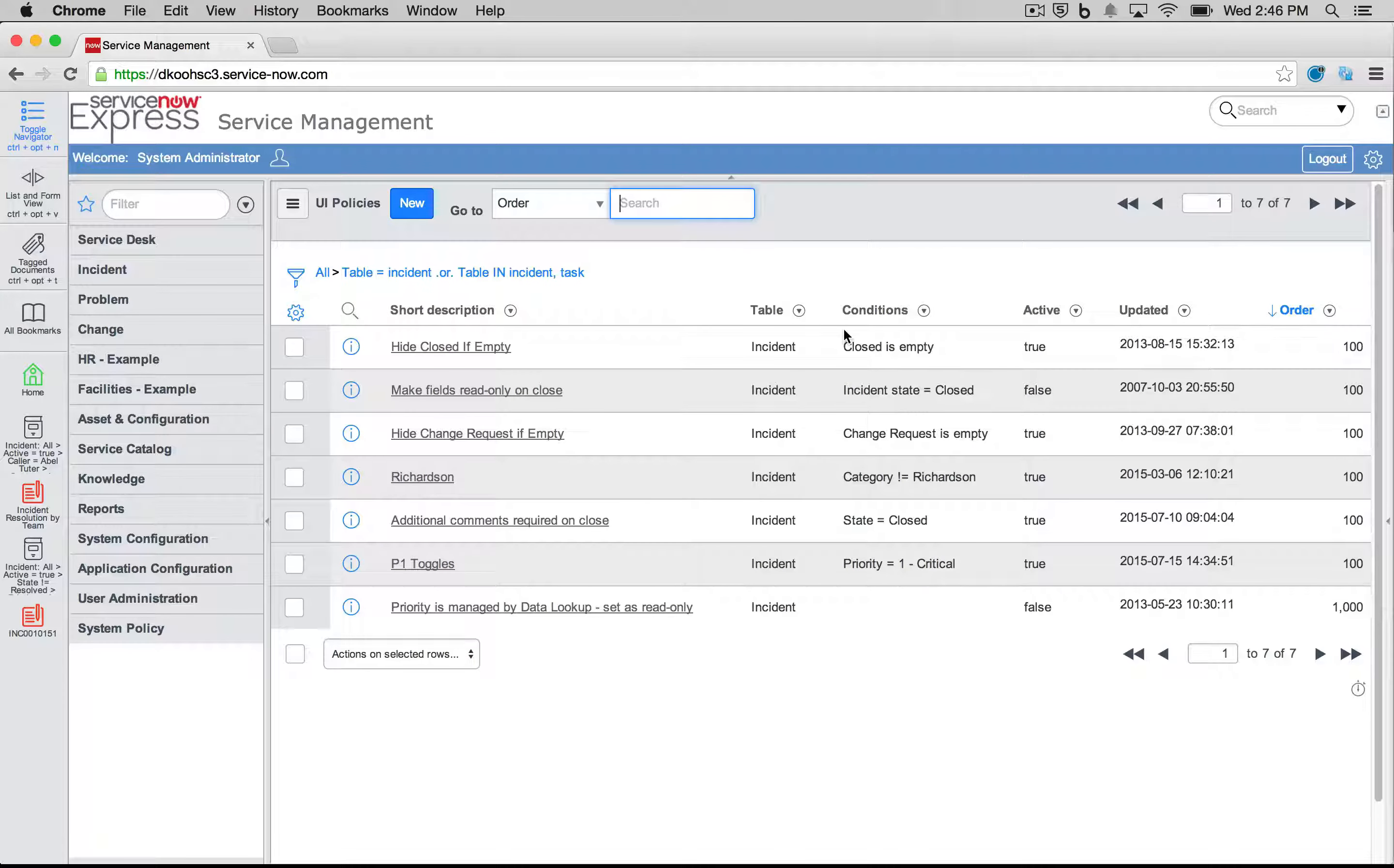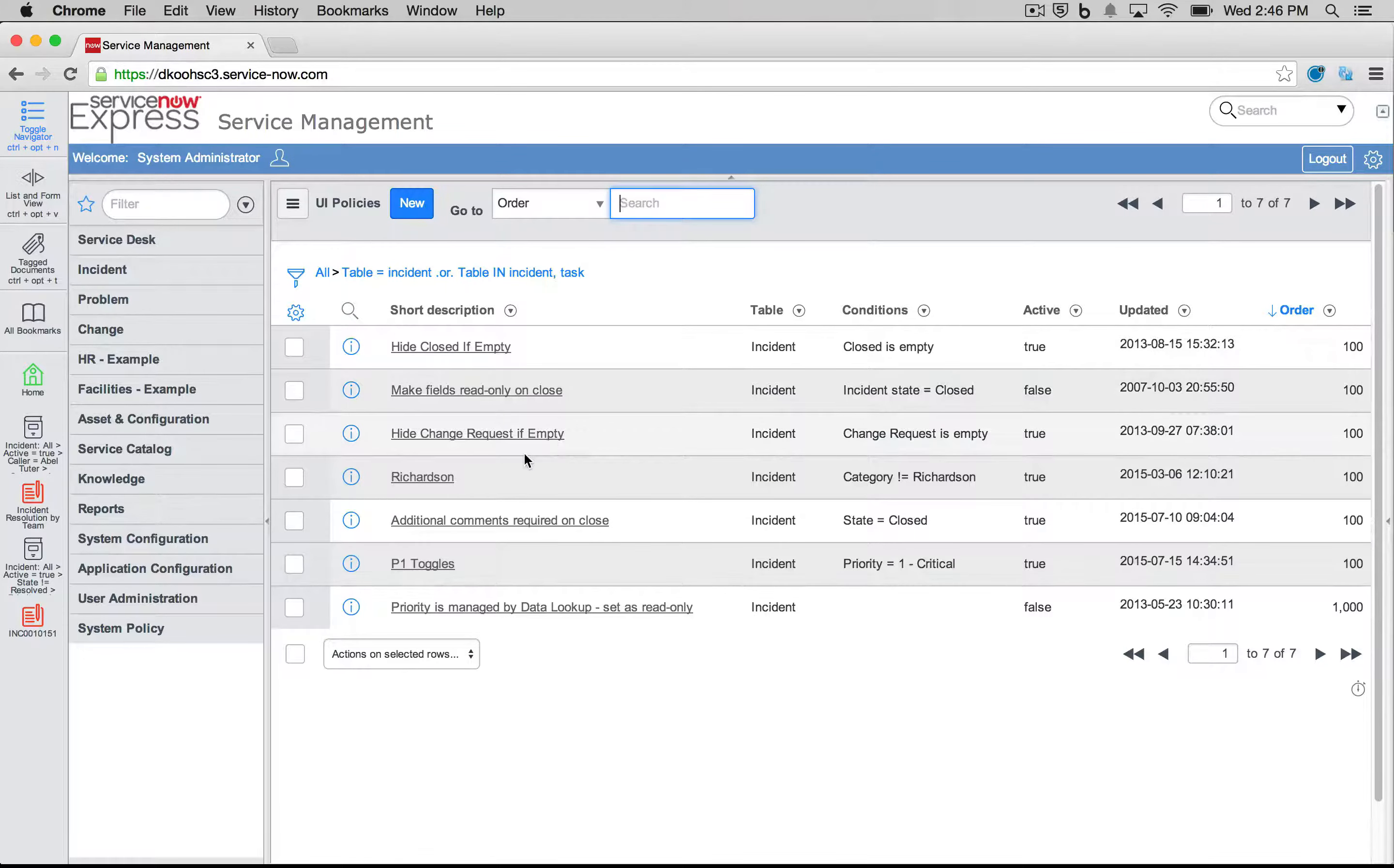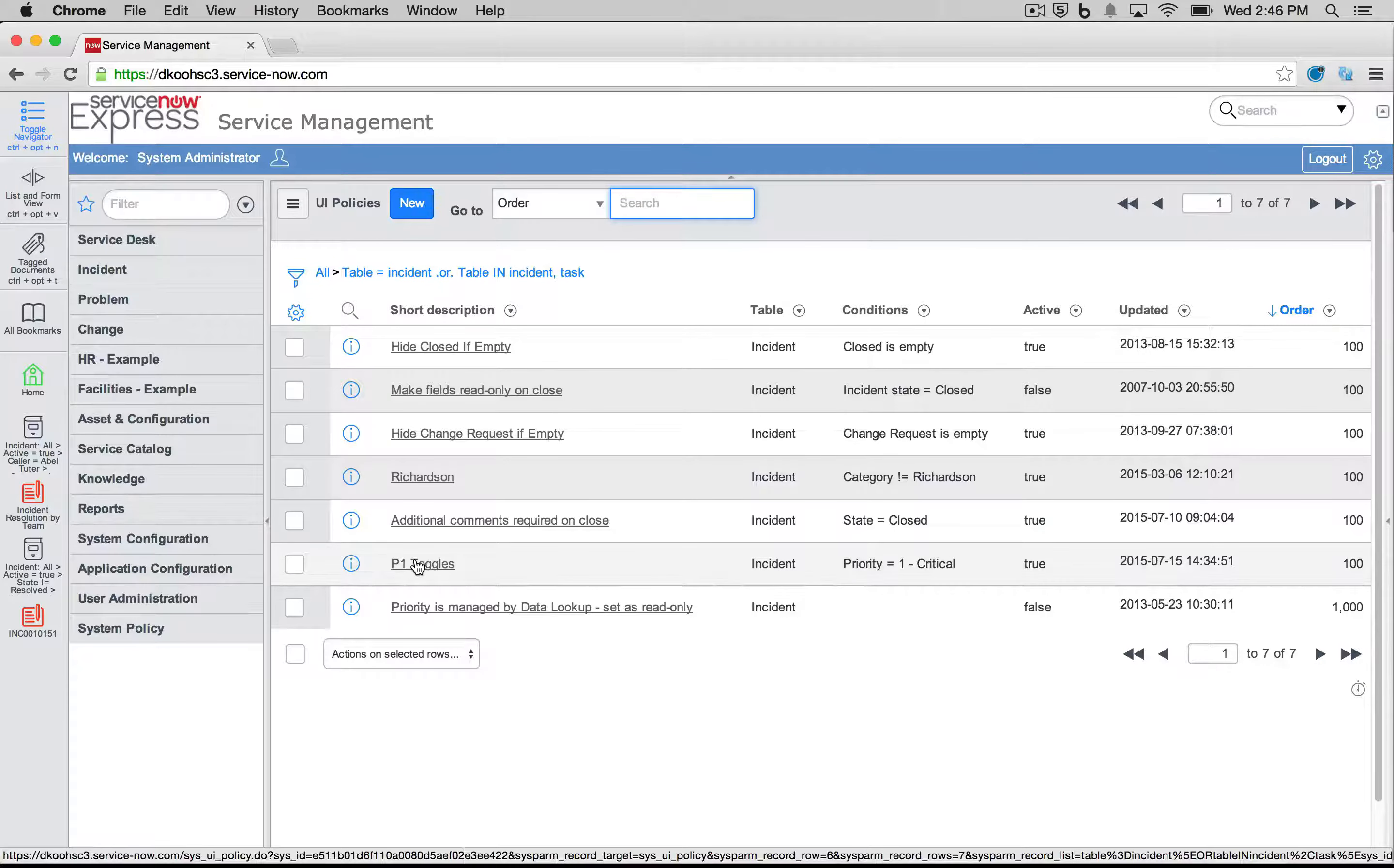UI policies are really based off of two pieces of logic. The first is what conditions you'd like this policy to run, and the second is the actions that policy should take. This rule we've seen earlier of making, when it's a P1, the assigned to field mandatory, of setting the short description as being read only, and making location disappear was done in the following manner.